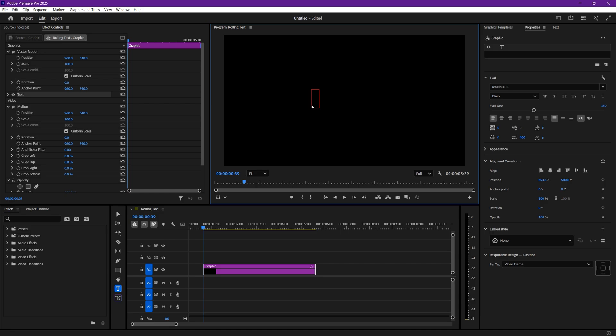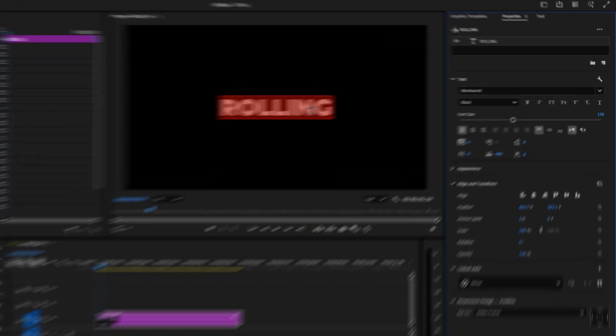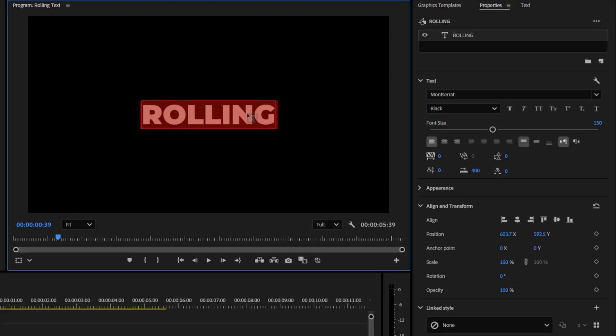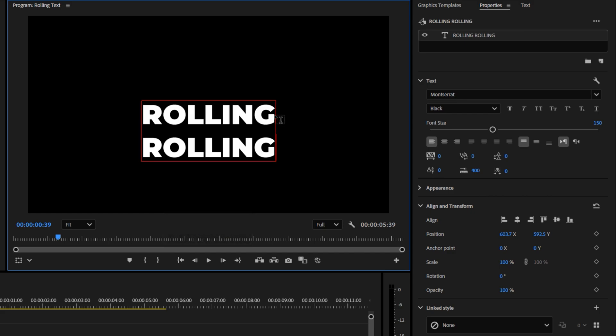First, select the Type tool and add your text. Double-click on it and adjust it to your liking using the Essential Graphics panel. With the text still selected, it should be highlighted in red. Press Ctrl-C to copy it. Go to the end of the word, press Enter to add a new line, and then press Ctrl-V to paste the same word.